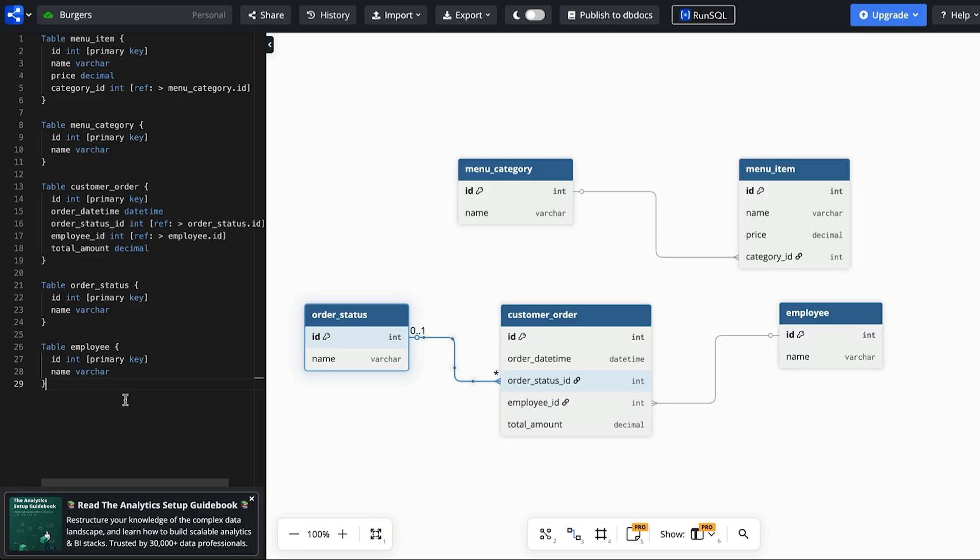The third requirement is to capture which items are in each order. We have menu items and orders but they are not related. So let's relate them now.